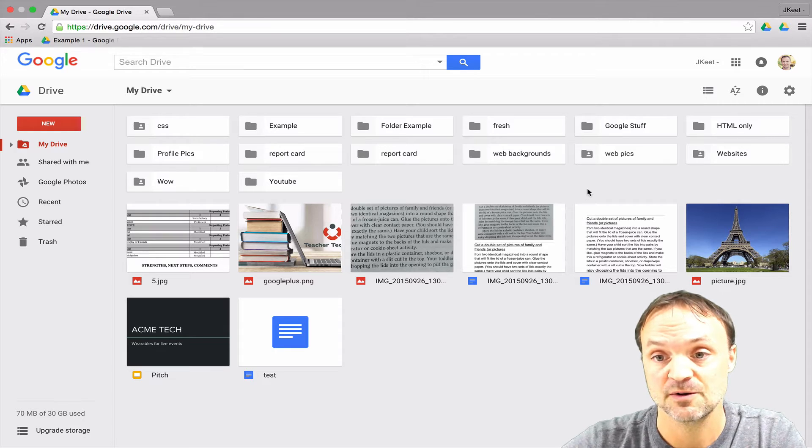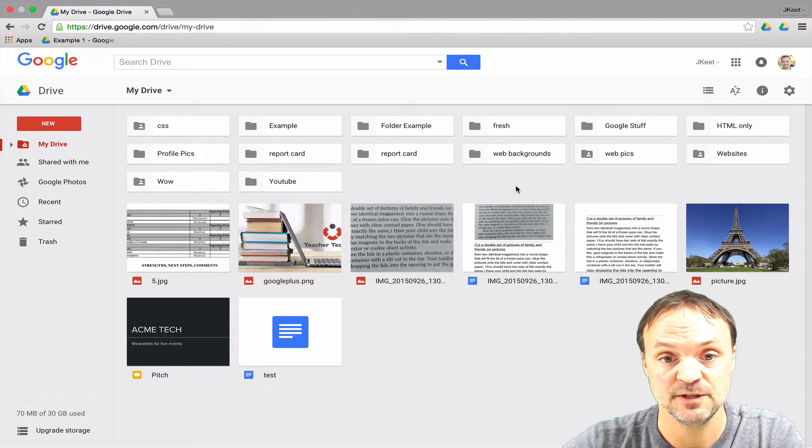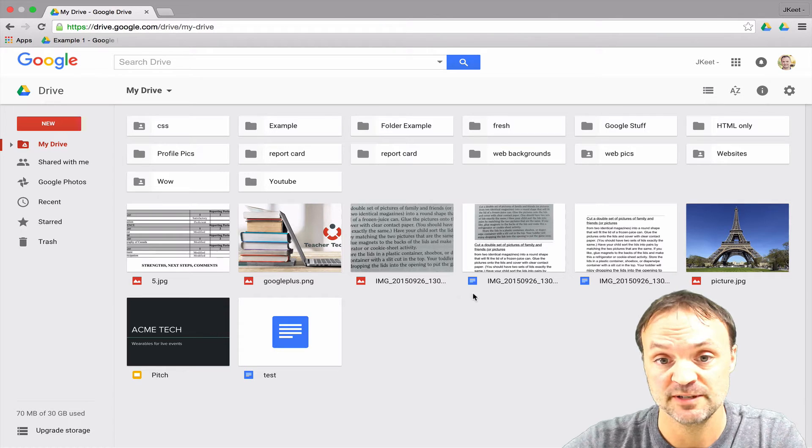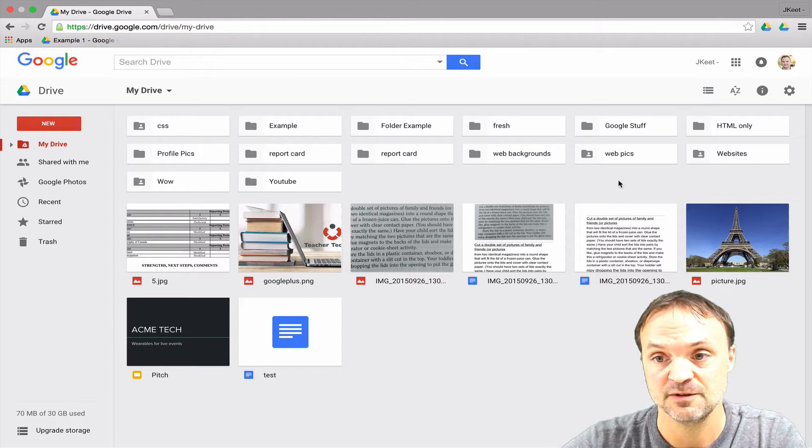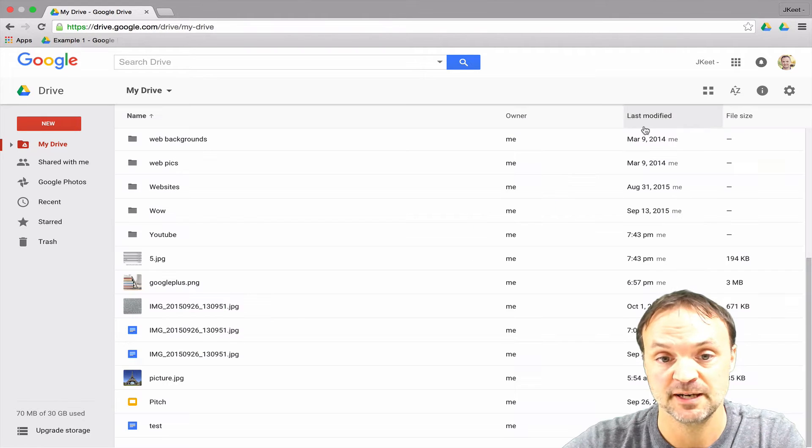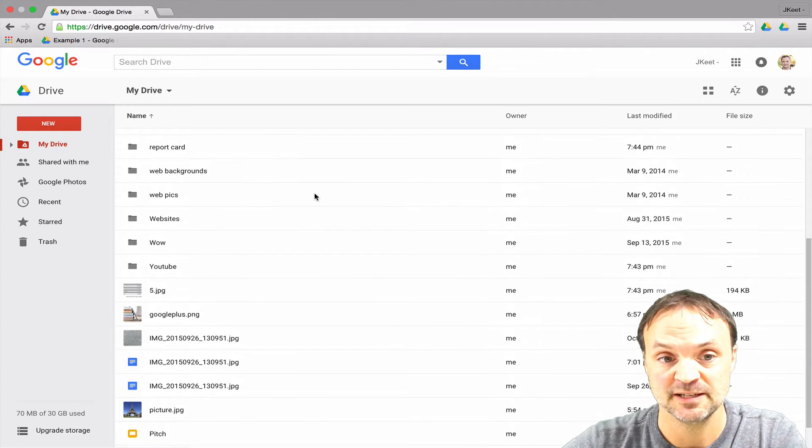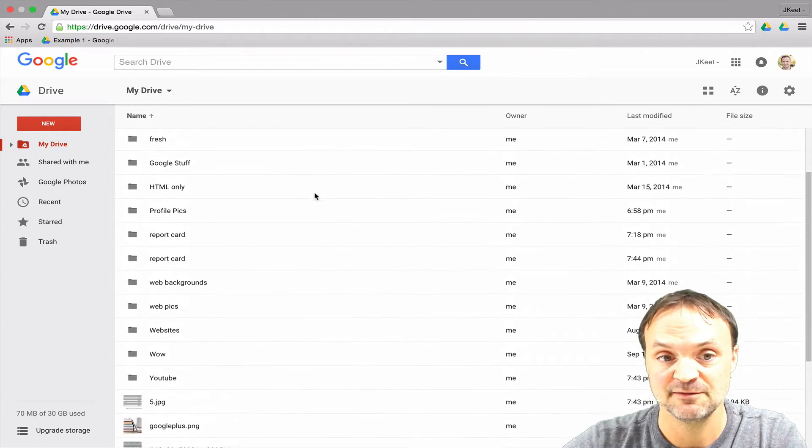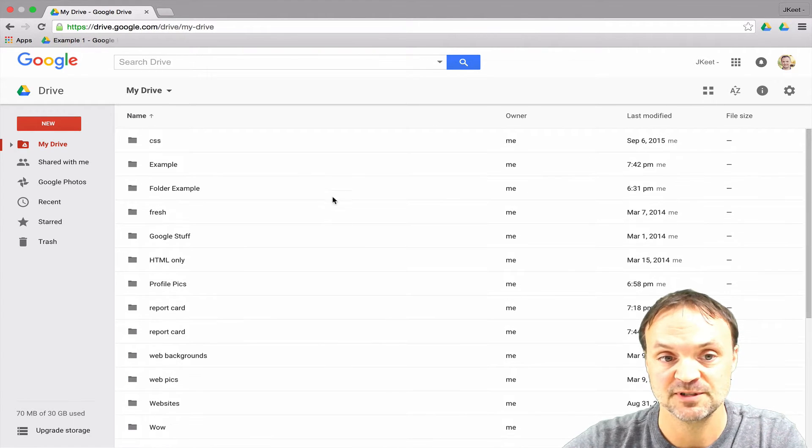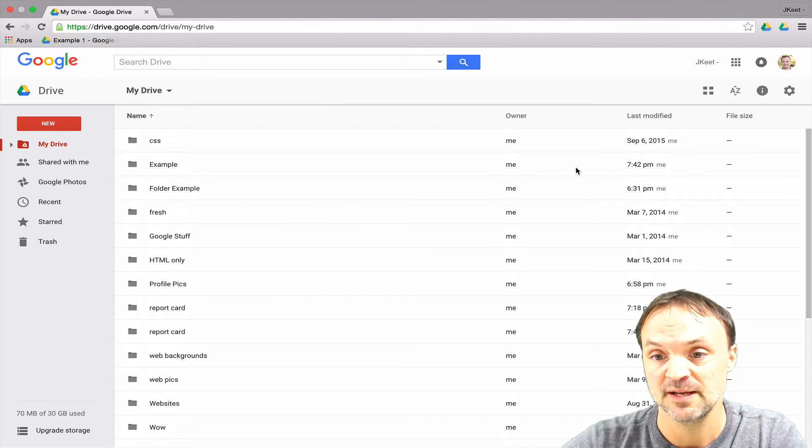So what we're going to start with is just a simple thing with the view. Right now I'm in my grid view. I can switch the view at any time to list view by selecting this button right up here. Now this switches me to my list view. I still have a little bit of option to change this a little bit too.